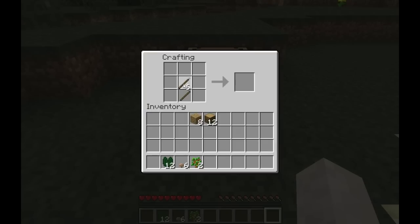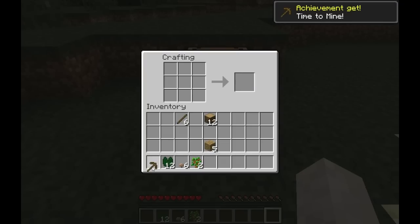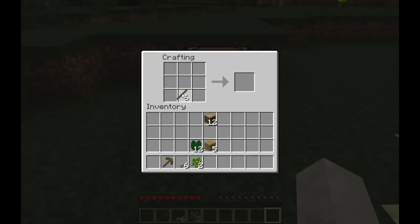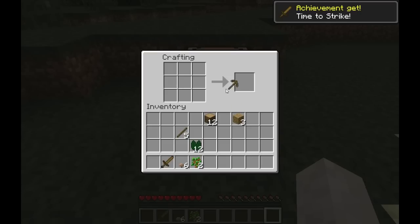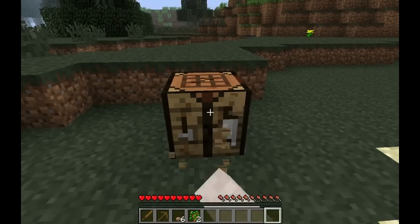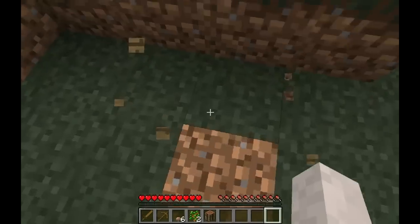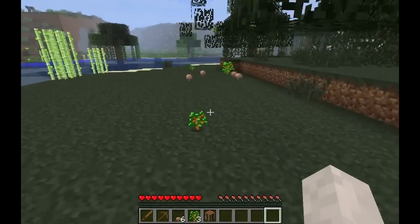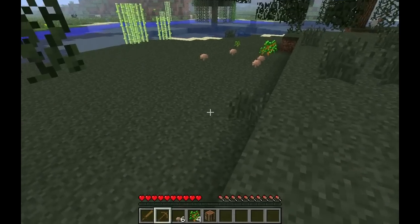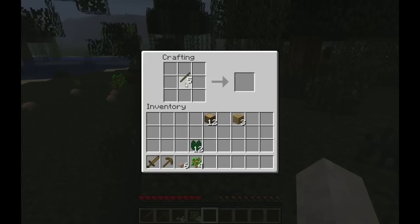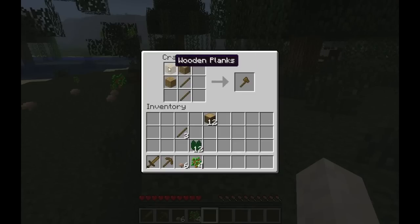Now we're going to make a pickaxe — you do that like so. Look at that, time to mine! And we're going to make a sword as well — made like this. We got another achievement — we're achievement getters! I want to dismantle the crafting table so we can take it with us; hold down the left mouse button and punch it. I forgot to make a hatchet — to make a hatchet you do like that: two sticks and three planks. You basically just design it like how you'd expect it to look.